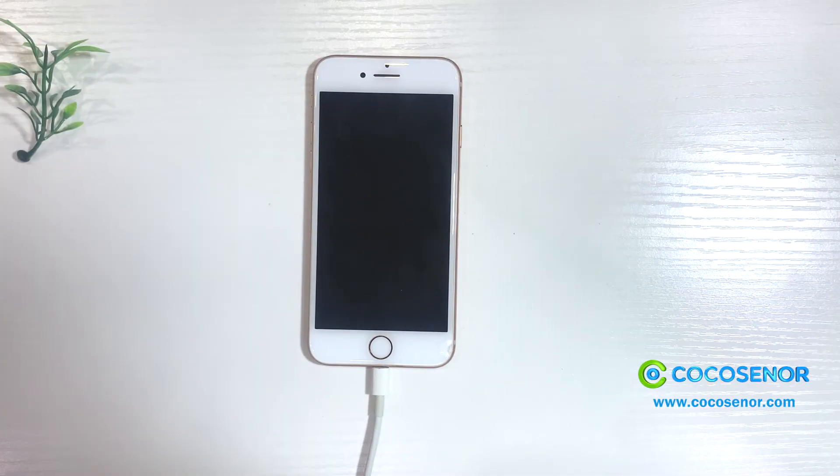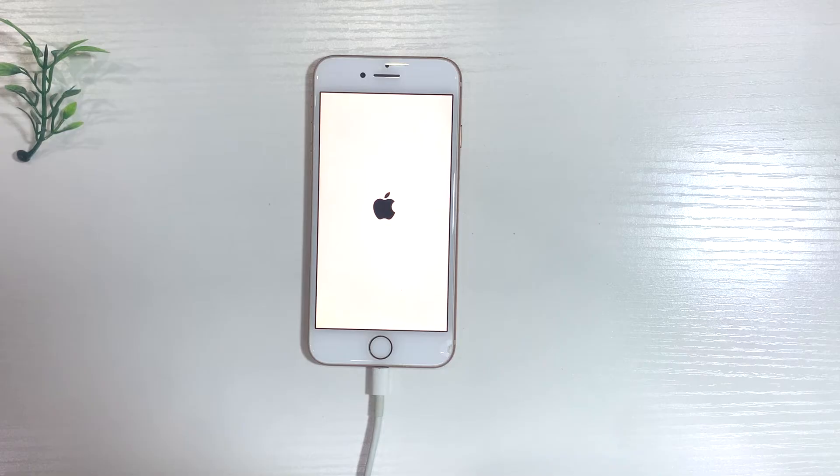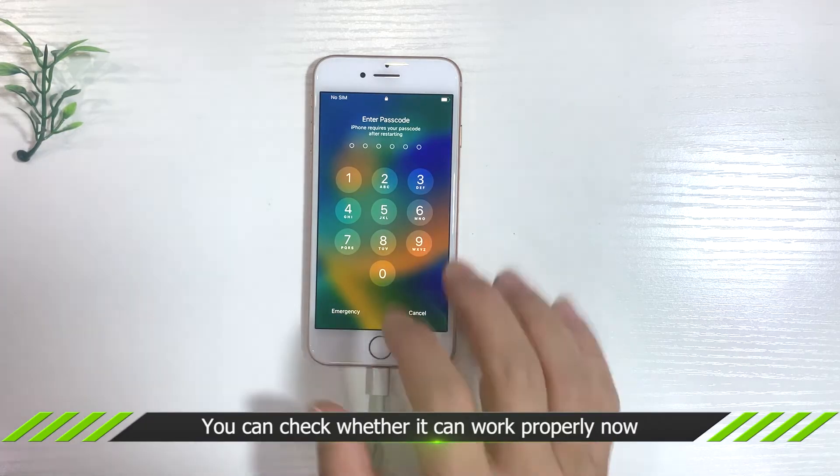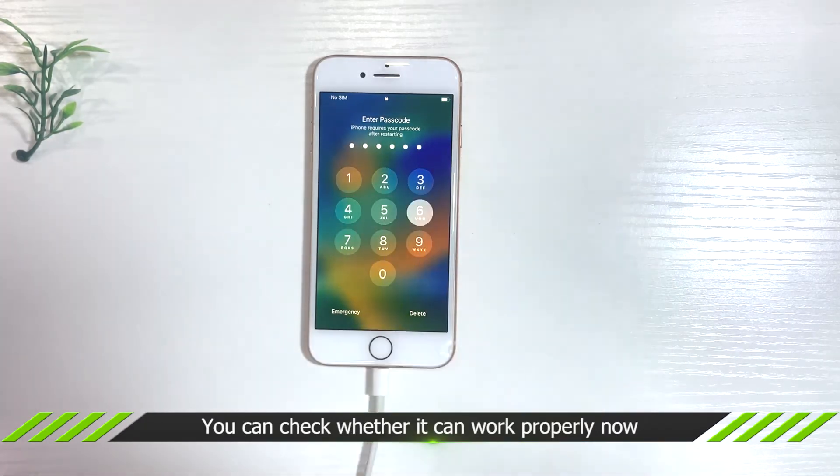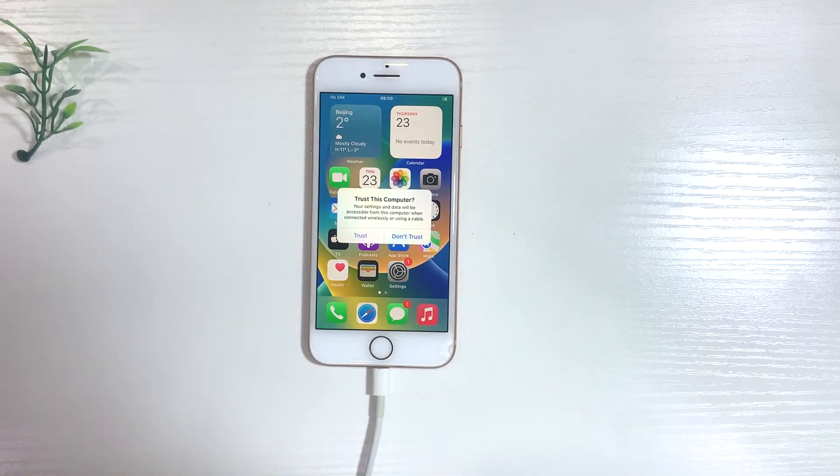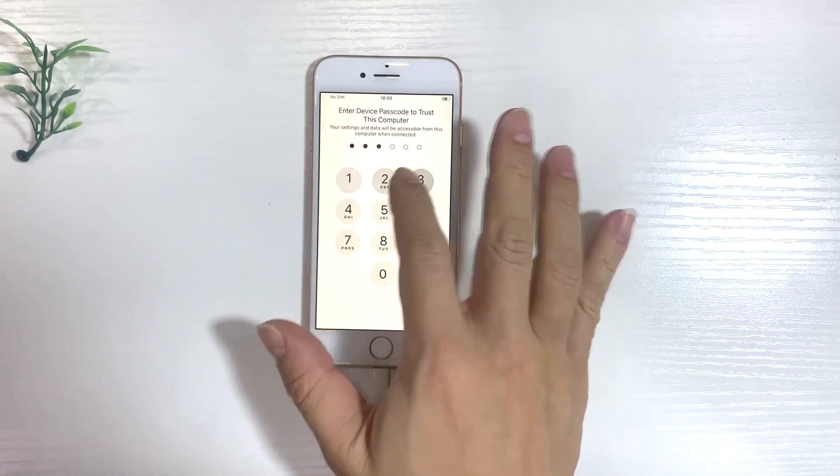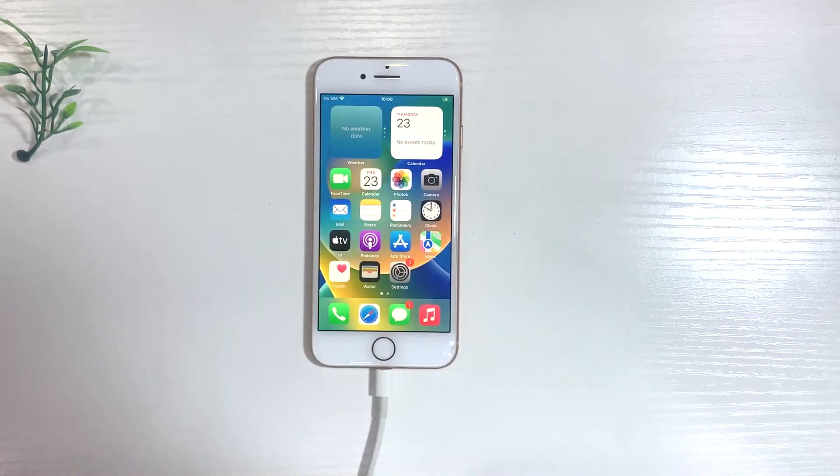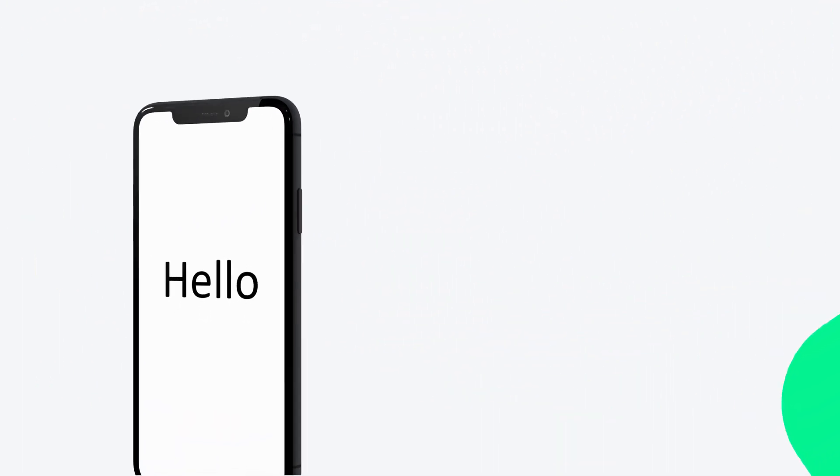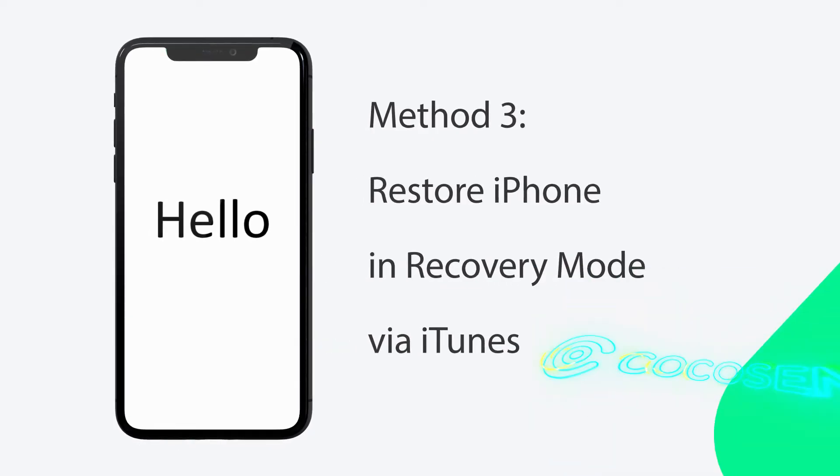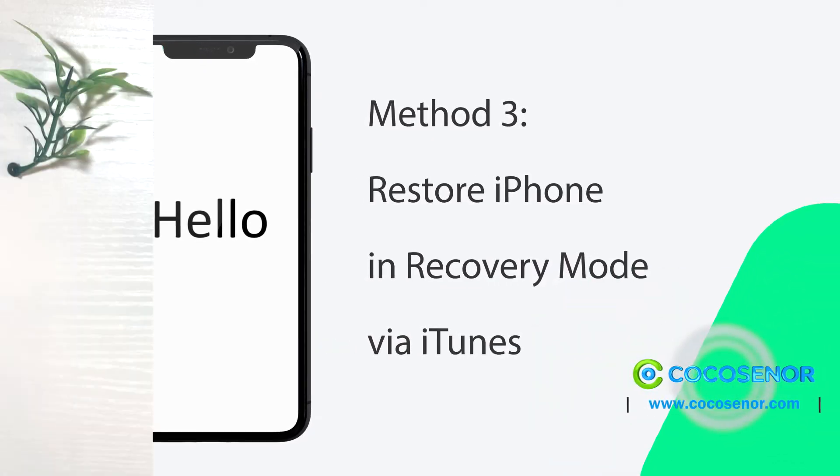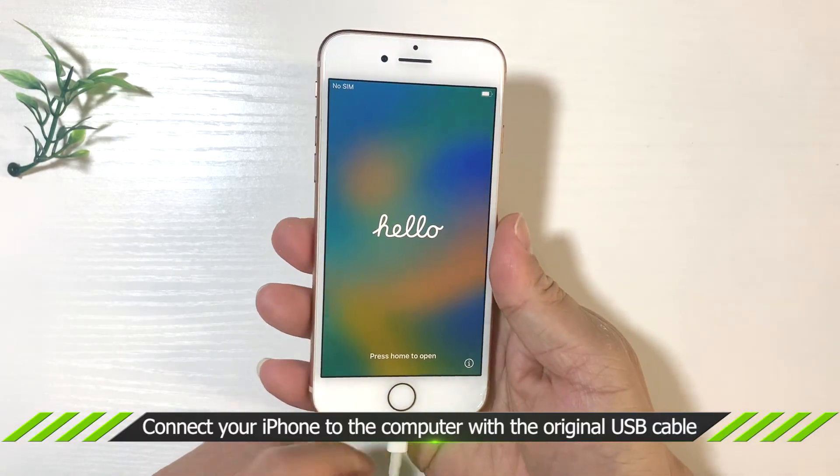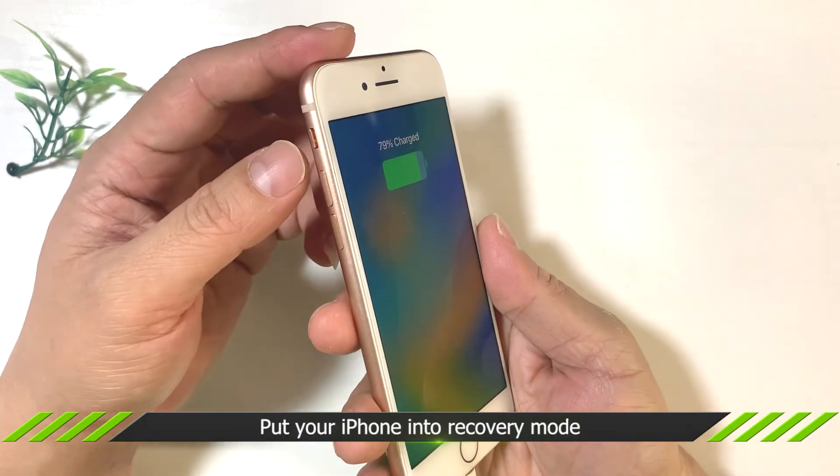Now go back to the iPhone. Click iTunes to restore the iPhone. Connect the iPhone to your computer and put your iPhone into recovery mode.